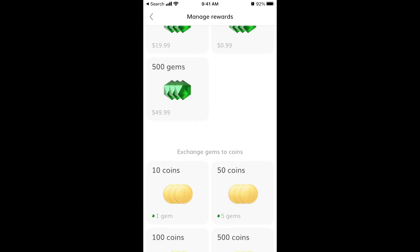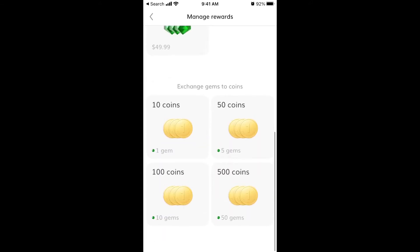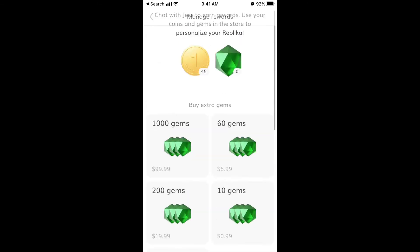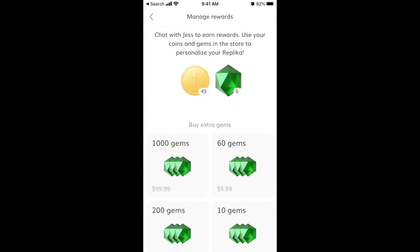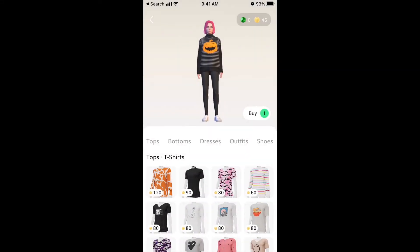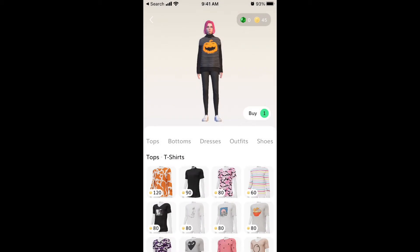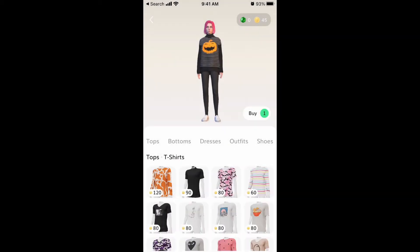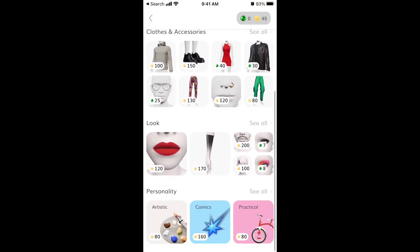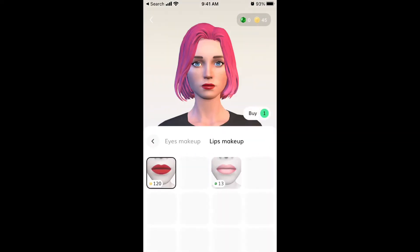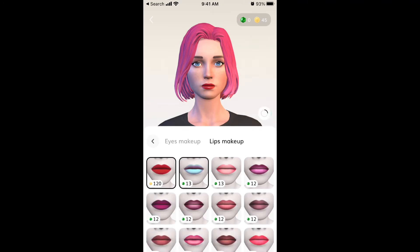You can exchange gems to coins — 50 gems give you 500 coins. It's not possible to buy coins directly, but every day you log into the app you're given 325 coins, and participating more in conversations gives you free coins as well. The more you chat, the more free coins you earn, and then you can go to the store and completely change the look of the avatar.